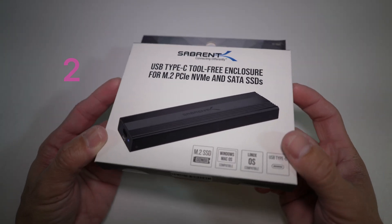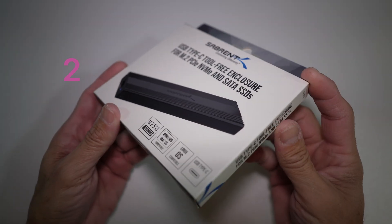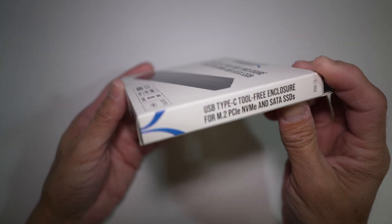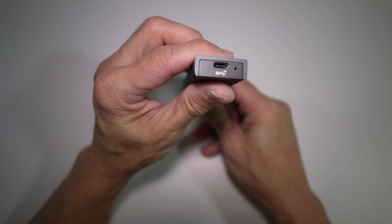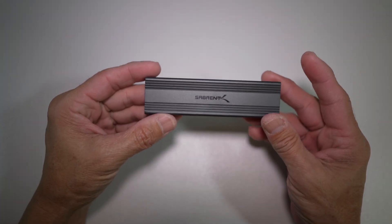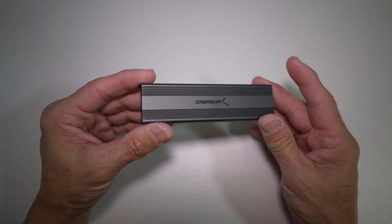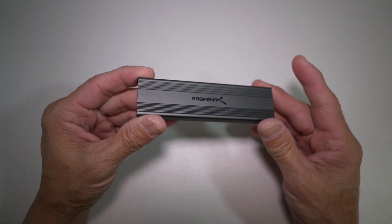I will also test this Sabret USB 3.2 Type-C tool-free enclosure just to do a little comparison.